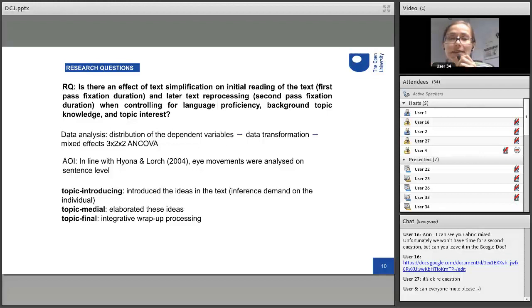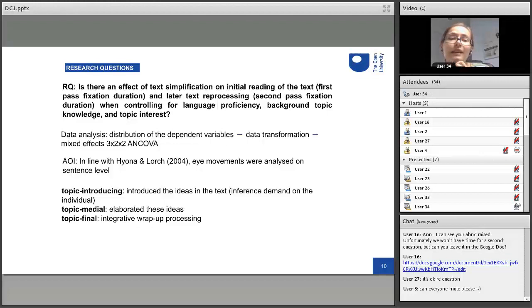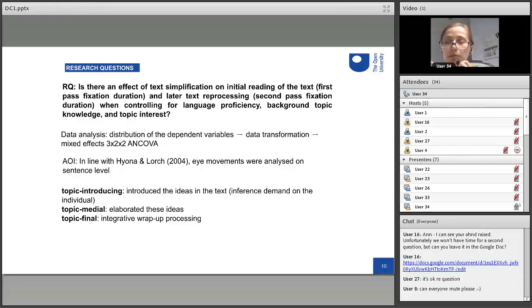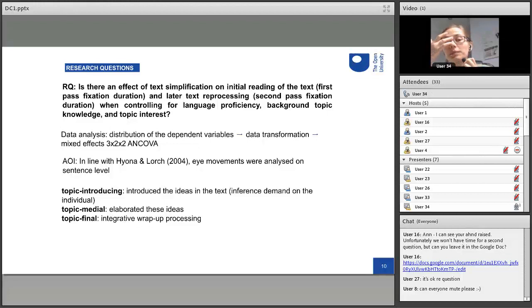Drawing from eye tracking literature, I looked at eye movements on three types of sentences: topic-introducing sentences that introduce ideas in the text, topic-medial sentences that elaborate on those ideas, and topic-final sentences where people usually wrap up the information. I found it important to differentiate between sentence types because if participants focus mostly on topic-introducing sentences, that means there was an inherent demand on participants — they had to spend more time understanding what the text is going to be about. But if participants focus mostly on topic-final sentences, that means they are trying to integrate information from what they read.